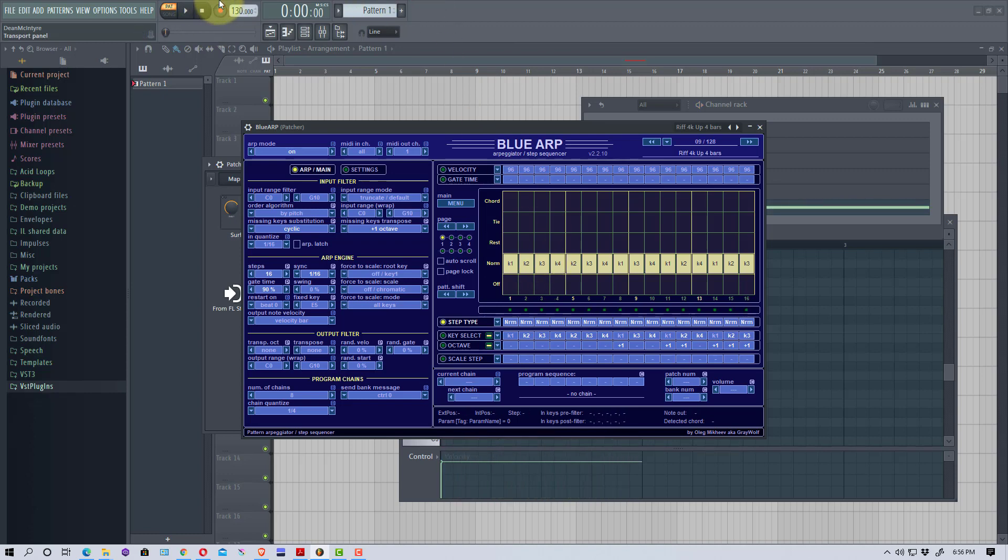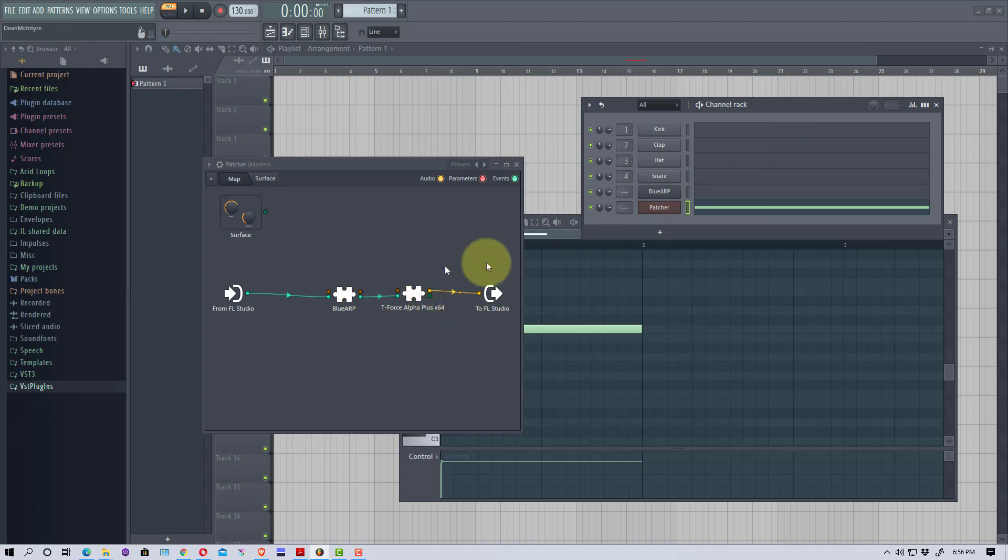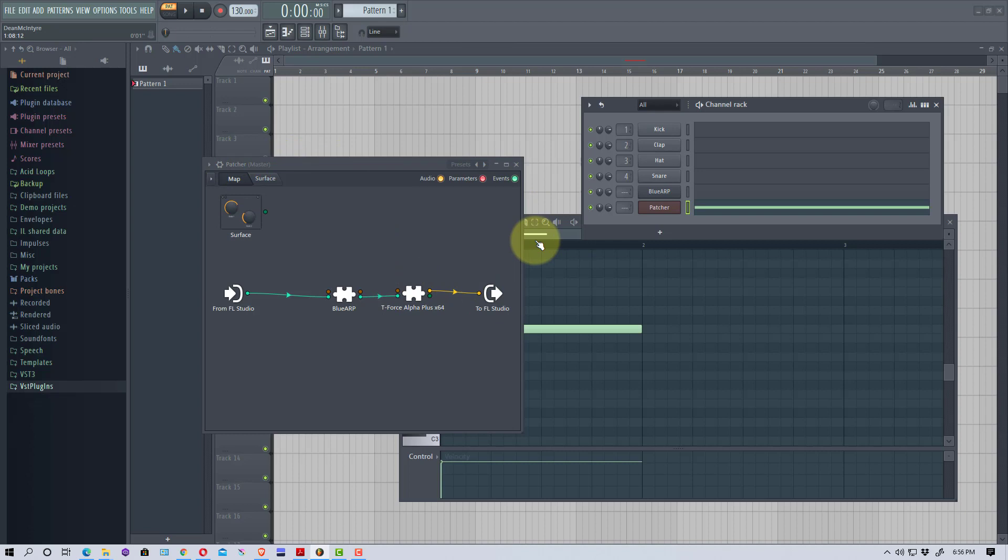That's basically it. Now you have Blue ARP working with another synthesizer. Once again, I would try downloading this T-Force synth which is free, just Google it, and use the same synth that I used so you get an idea to make sure you know how it works first. Then you can experiment with other synths.